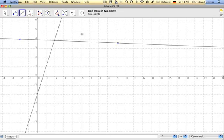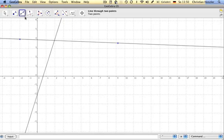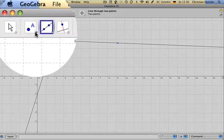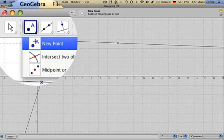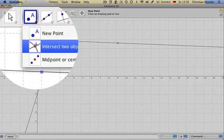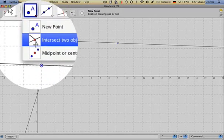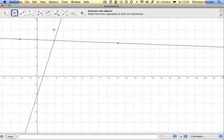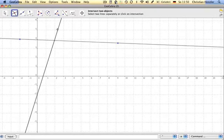The third thing I want to do is I want to intersect the two objects. So I go here on the point, but I choose intersect two objects. And if I hover over the first object it will be highlighted. So I click on it.